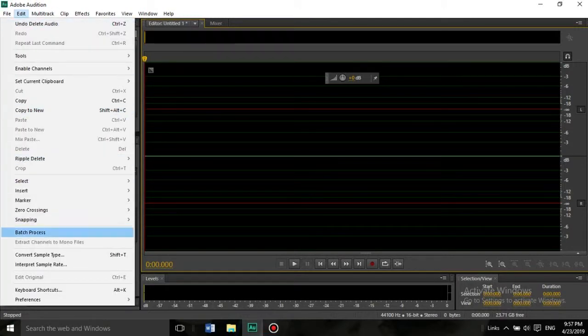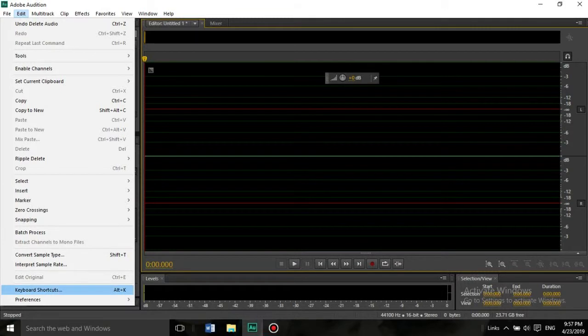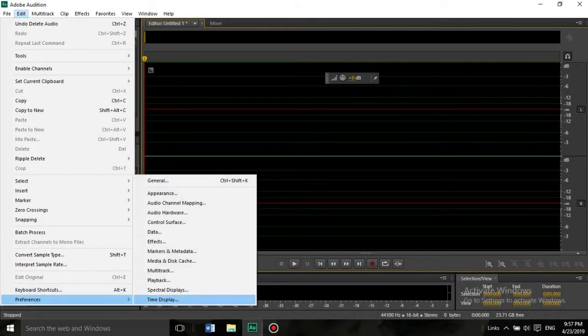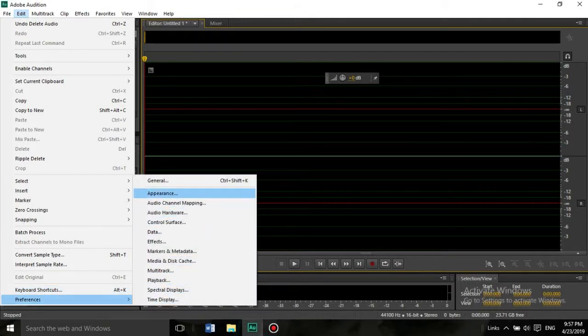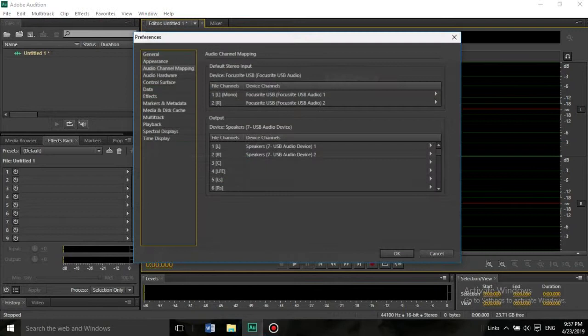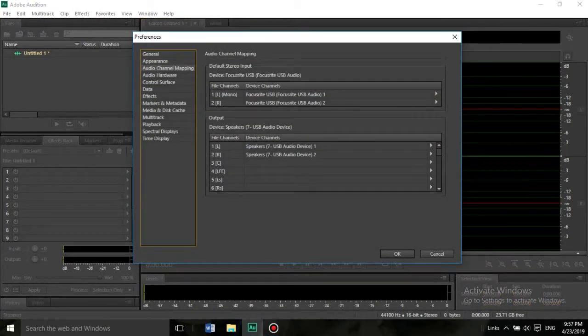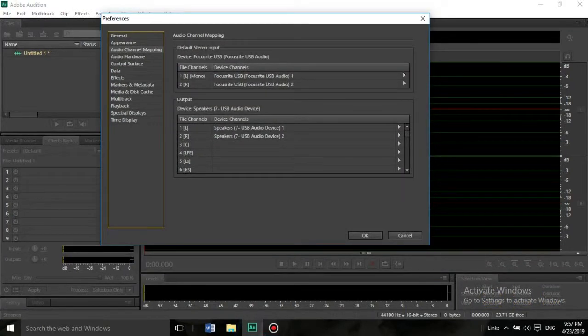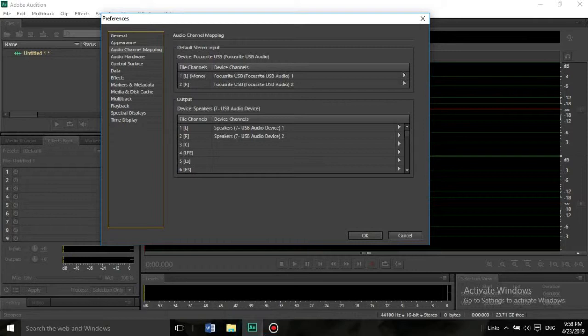We're going to add audio channel mapping. This is what it's supposed to be. This is our setup. As you can see, there's Focusrite USB Audio 1 and Focusrite USB Audio 2.